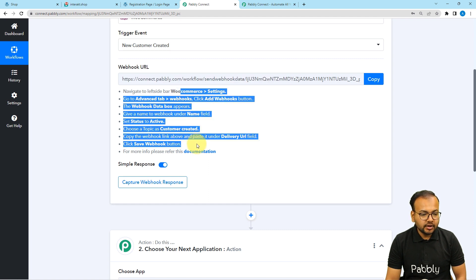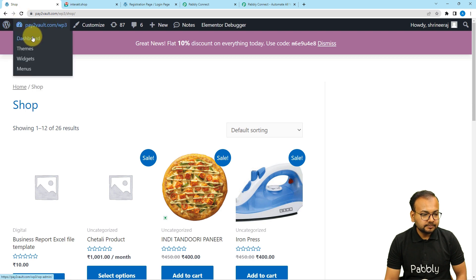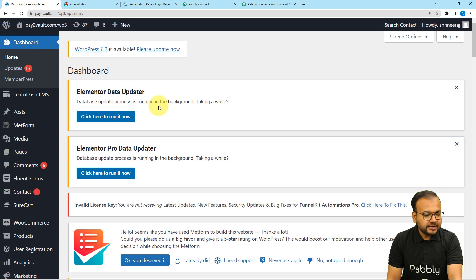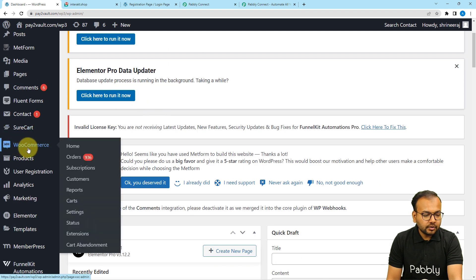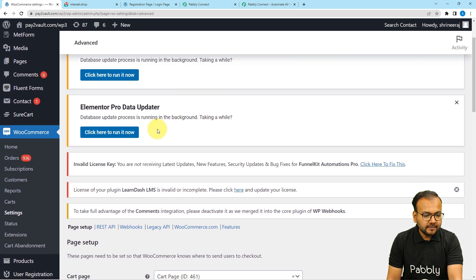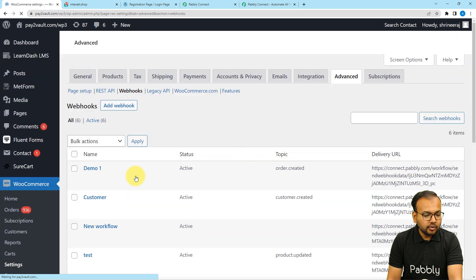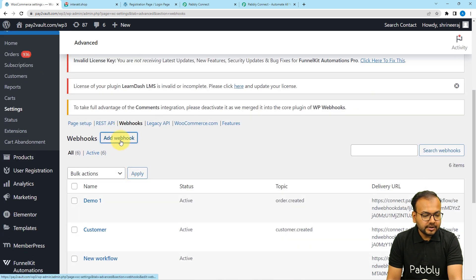Let me show you directly how you can do this — you can also read the on-screen instructions and follow them. First, open your WordPress dashboard. Here we have the WooCommerce option, and from here click on Settings. Under the settings page, click on the Advanced tab on the top right corner. When you scroll down, you will find the Webhooks option — click on it. Under the webhooks page, click on Add Webhook, and here it will ask you to give a name to this webhook connection.